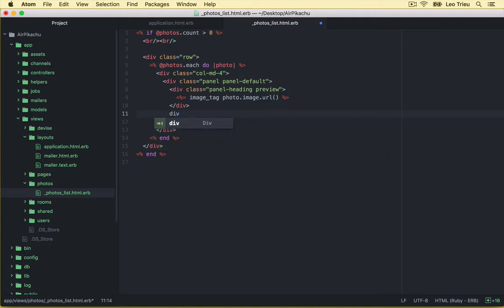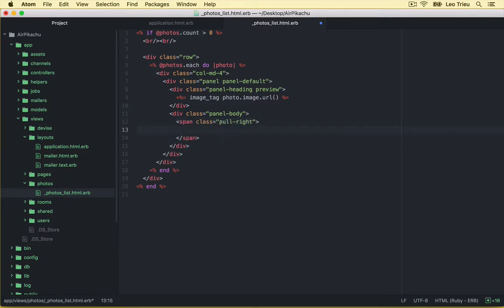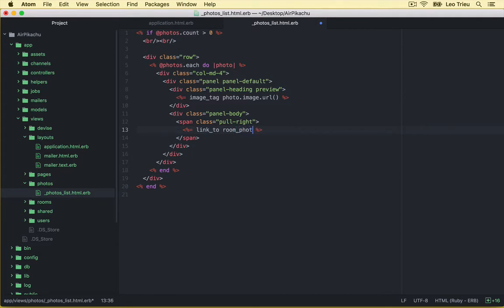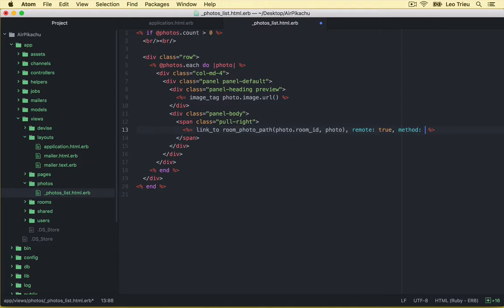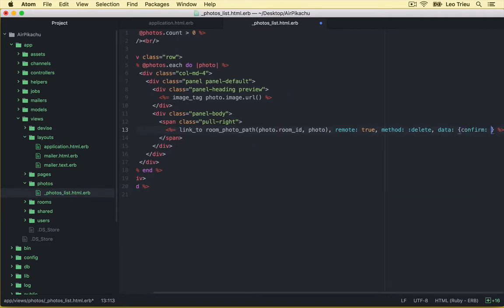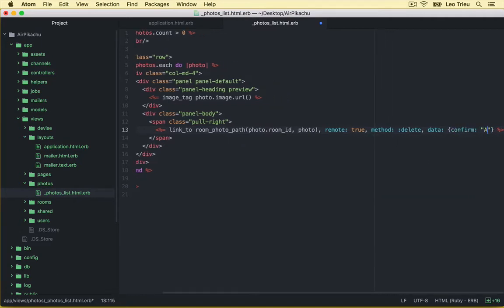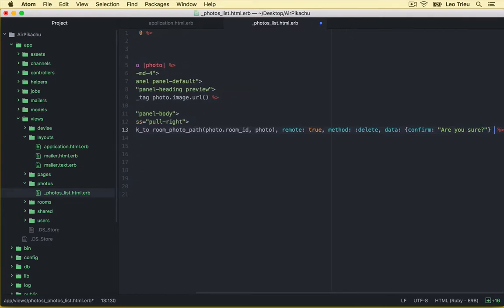And I'm going to do something here. First, I'll just create a new div. Here, we got panel. Let's say panelBody. And inside this one, let's create this span with a class pull right. And inside this class, just create a link. We say link_to, and we say room_photo_path. And we just pass the photo.room_id, and photo. And we say remote: true for the Ajax. And the method is going to be delete. And the data, we're going to say confirm. Let's say, are you sure?